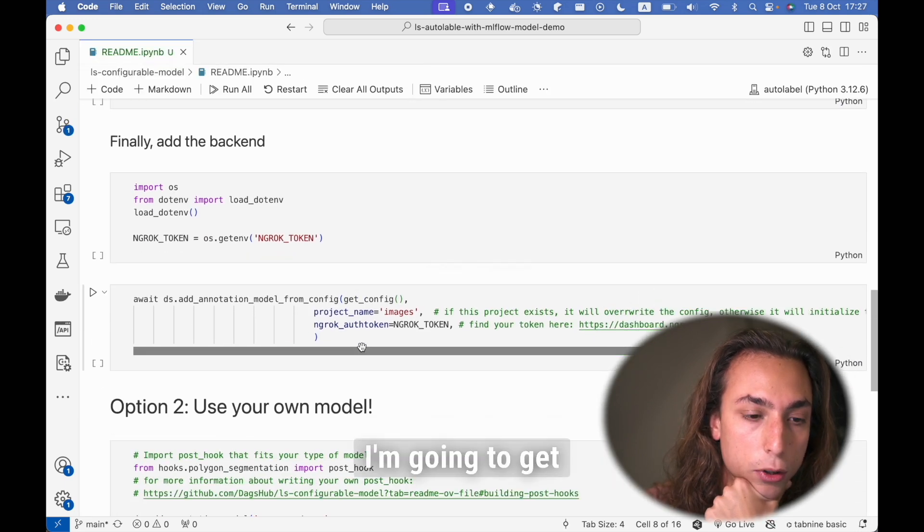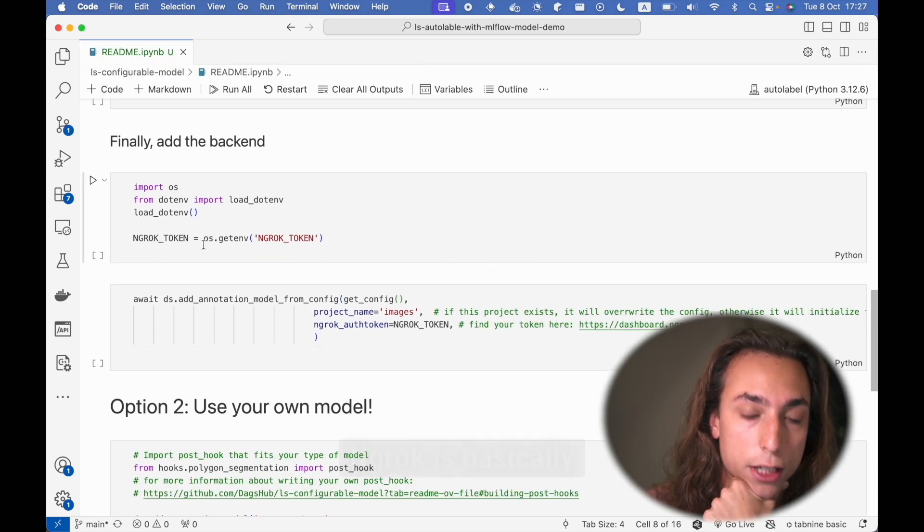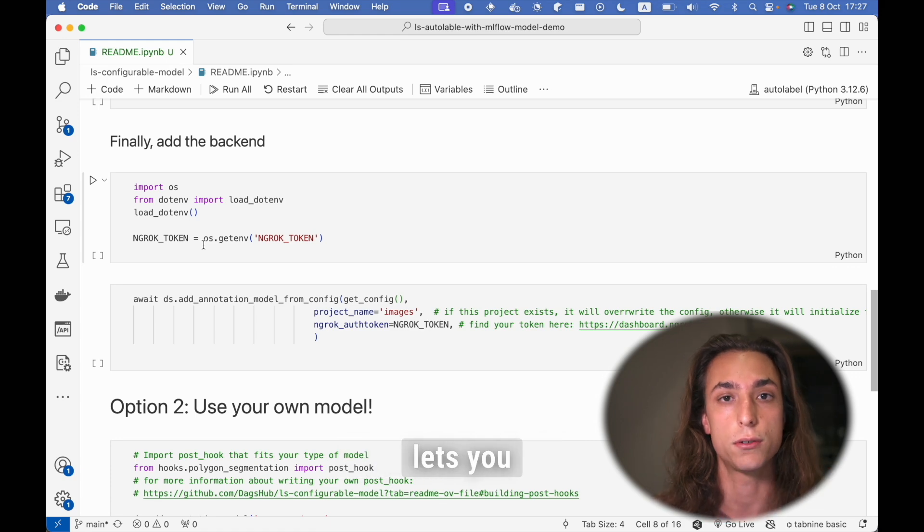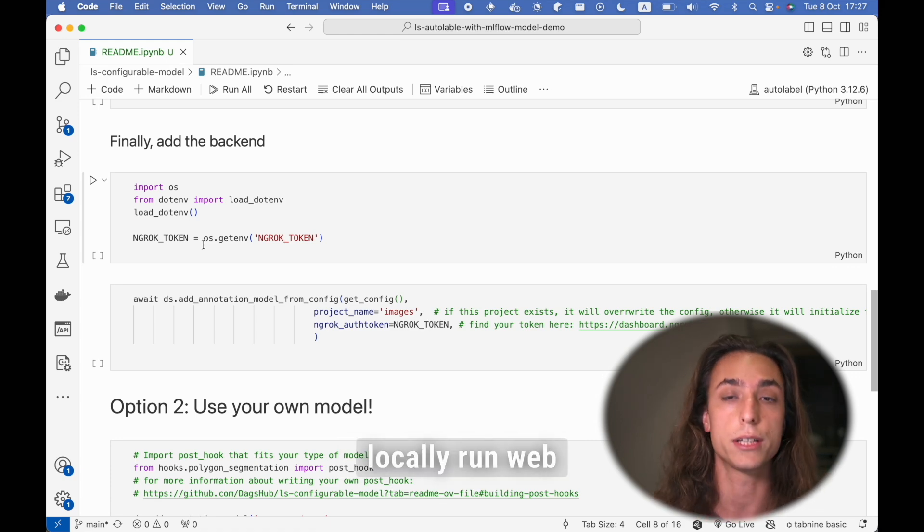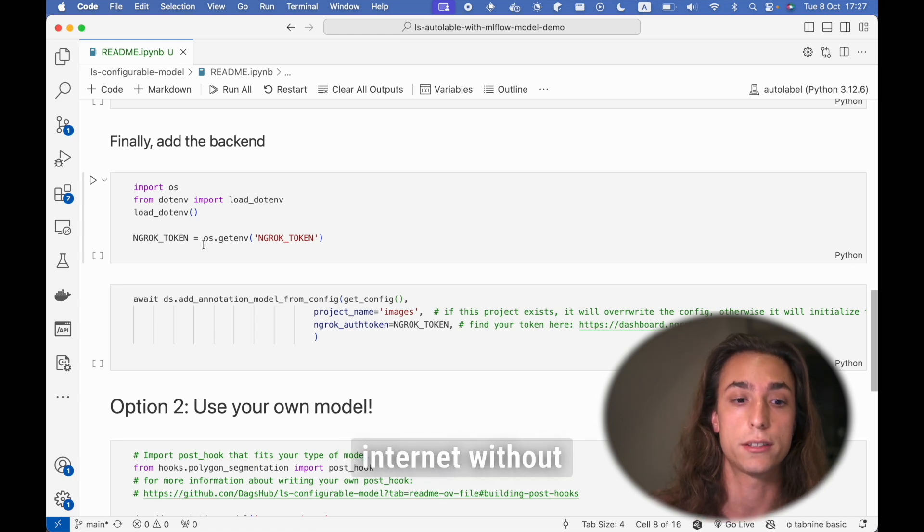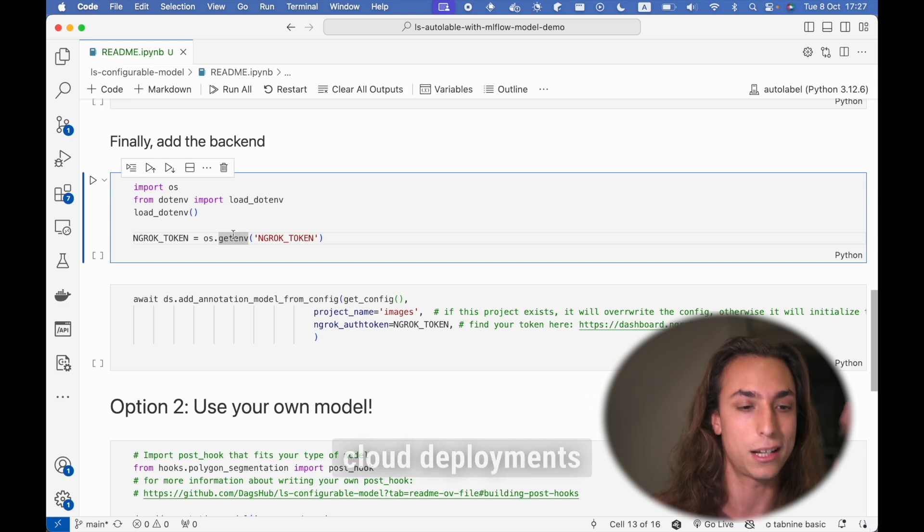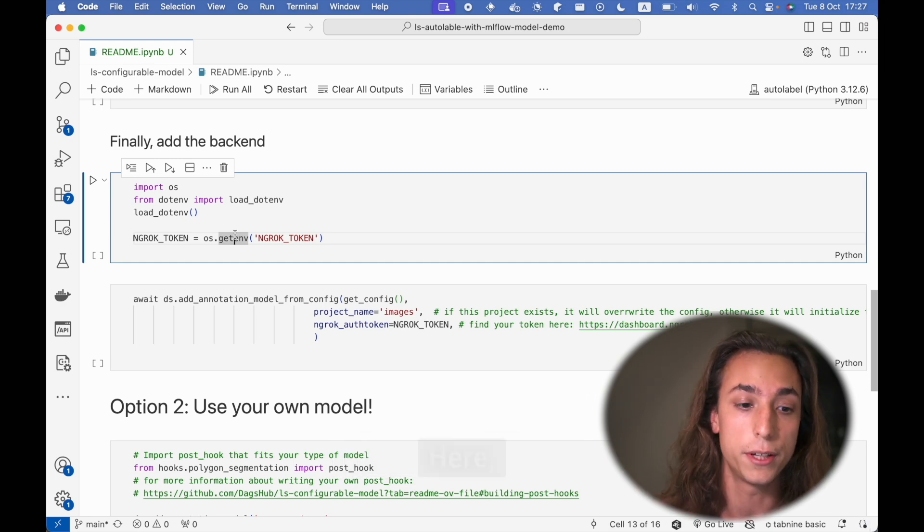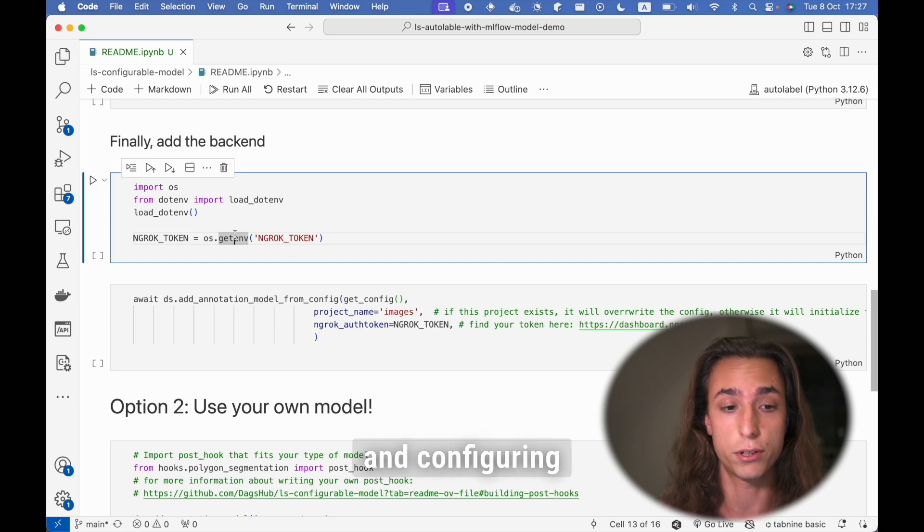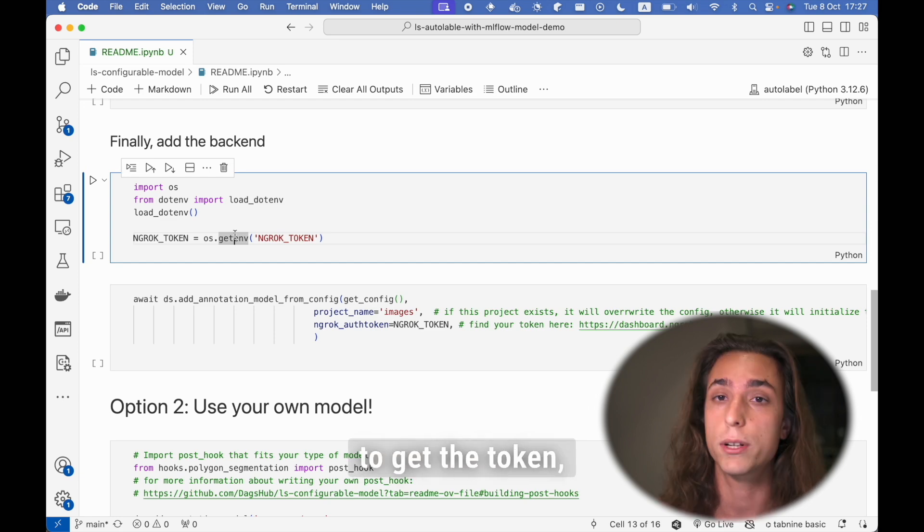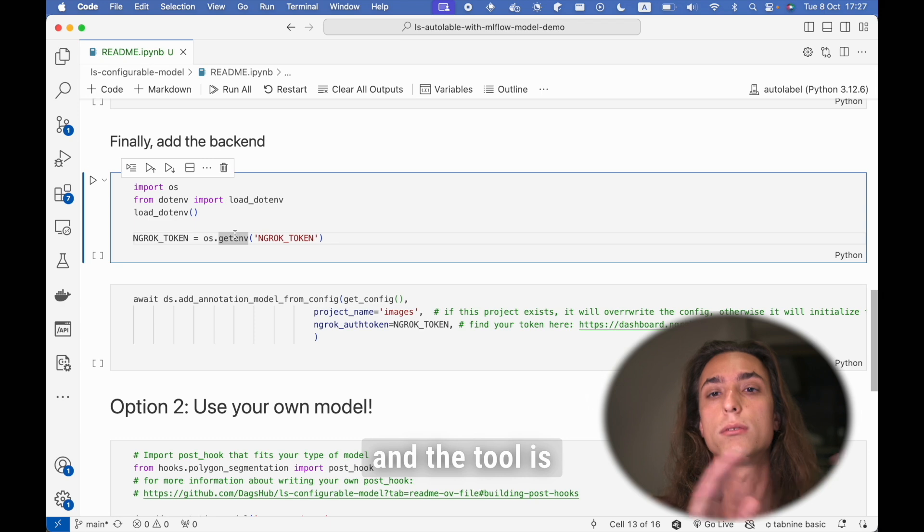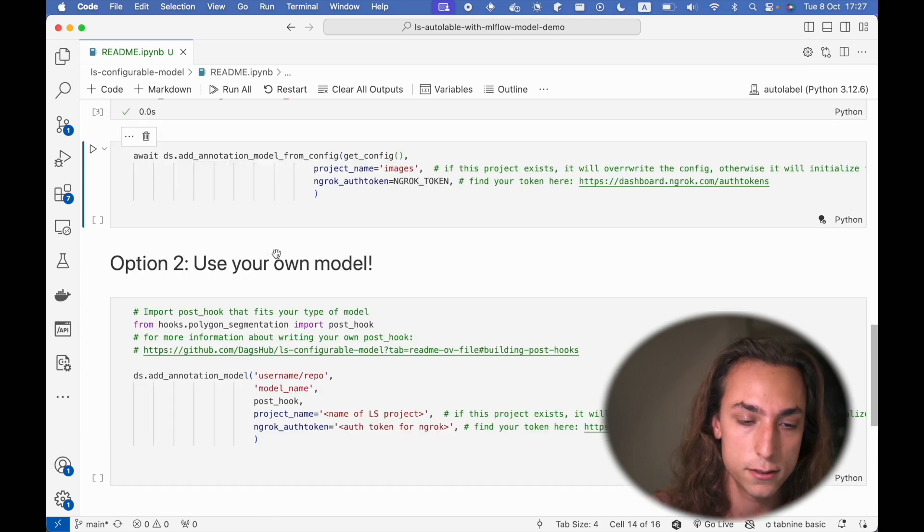Next, I'm going to get my ngrok token. Ngrok is basically a service that lets you forward your locally run web server to the internet without dealing with cloud deployments and all sorts of stuff. Here, instead of using ngrok and configuring it, we're just going to get the token, give the token to the tool, and the tool is going to do all the configuration for us.